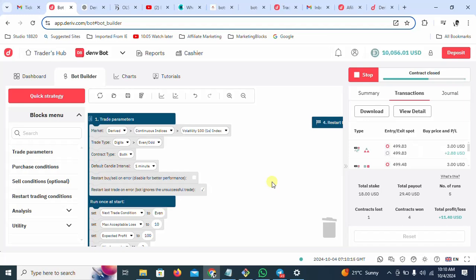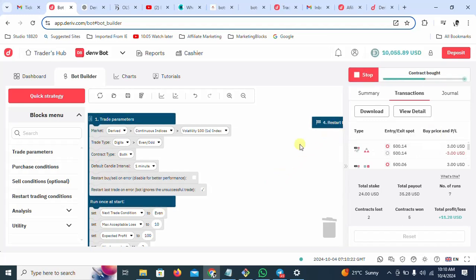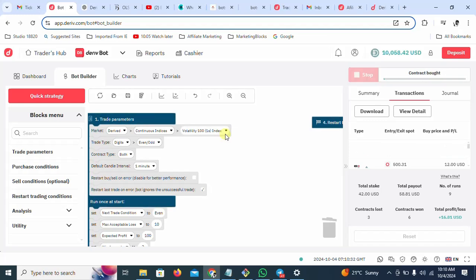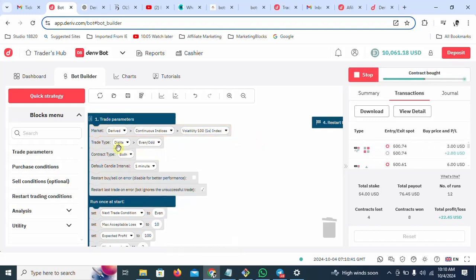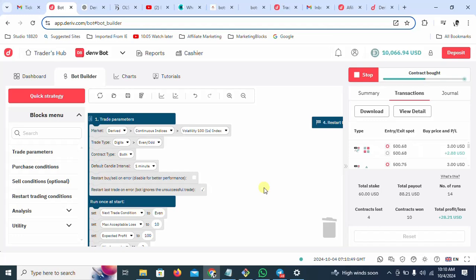Most of these bots: do not touch or play around with the engine section — this is the engine section. Don't change anything around here. You can only choose, for example, the volatility index you want to trade. You can see the indexes are here, you can choose there, then choose your trade types, and then set your profit/loss targets. Then run your bot.